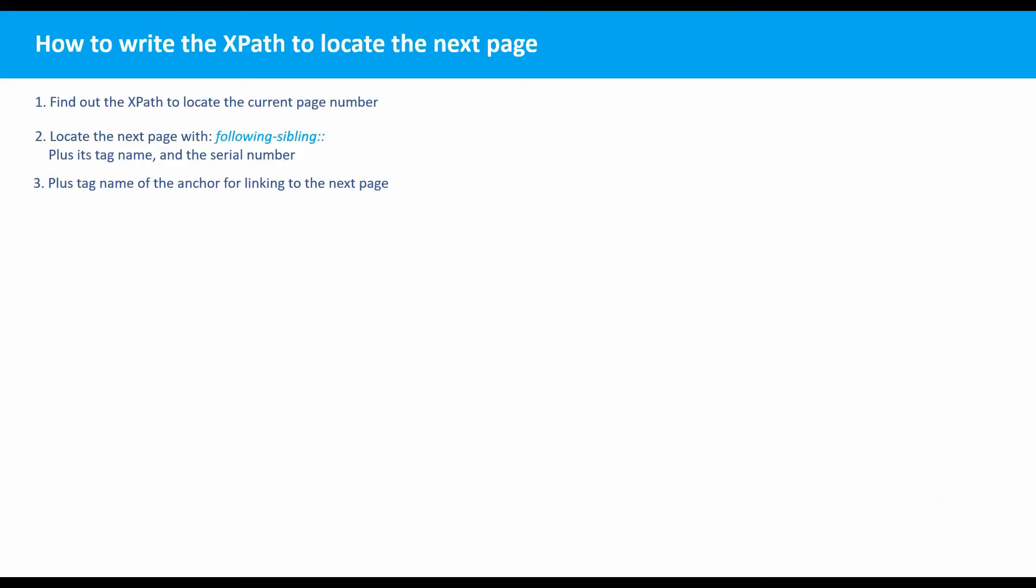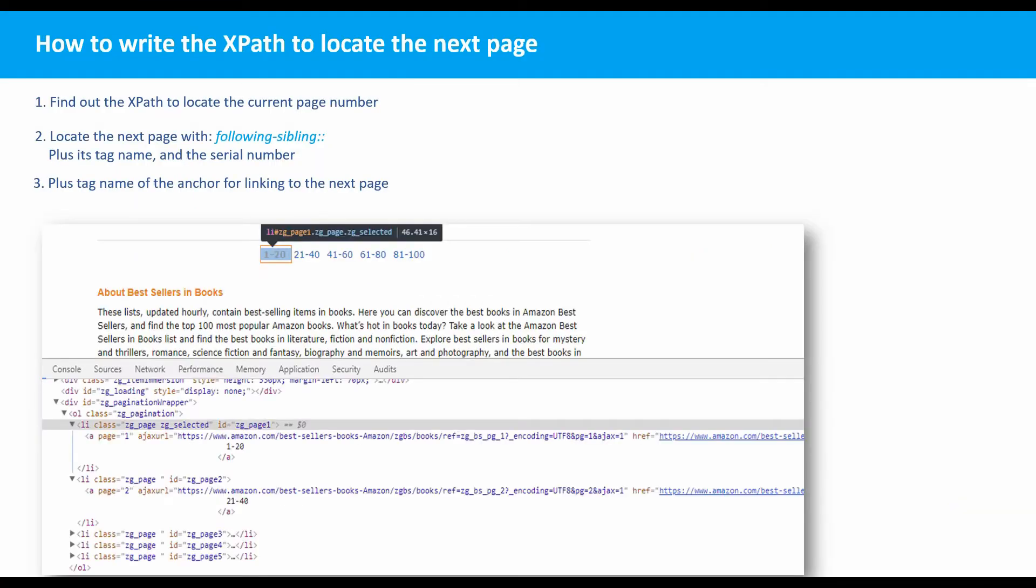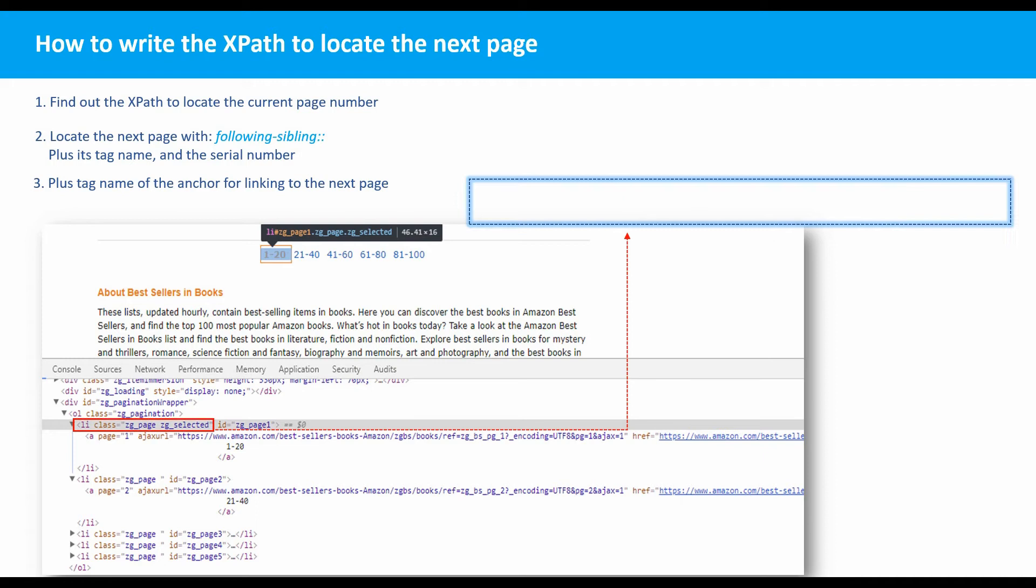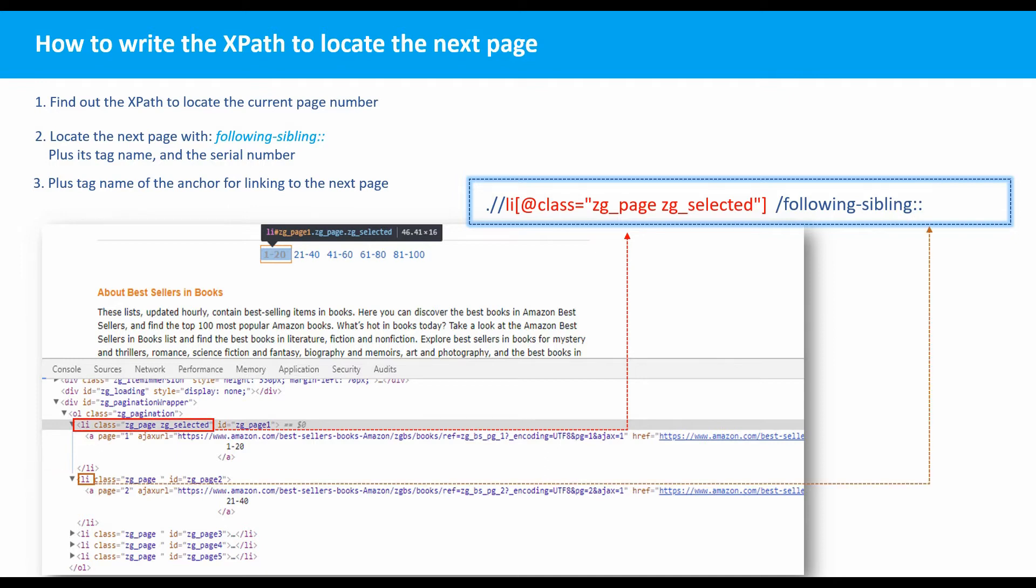Let's go through it again. First, create the x-path to locate the current page number. Second, use the syntax following sibling to locate the next page, and plus its tag name and the serial number.